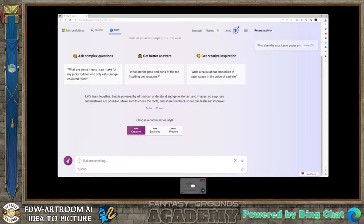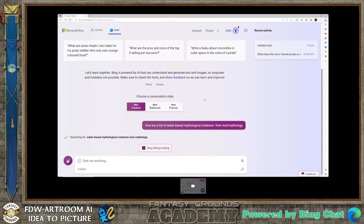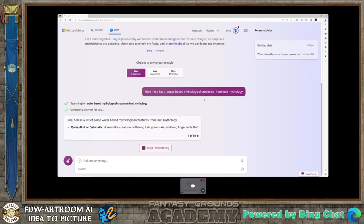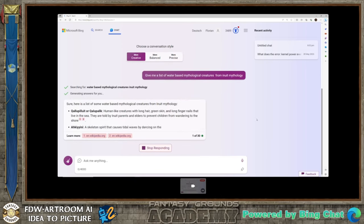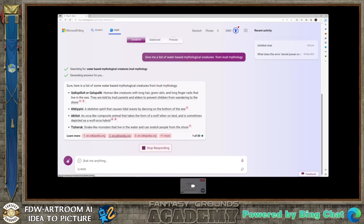One of the cool things you can do is ask for mythological creatures from various different sources. I've simply asked: 'Give me a list of water-based mythological creatures from Inuit mythology.' I ask questions like this because I know nothing about the Inuits, so I let Bing come up with something. As you can see, it actually finds something, and it also gives me a link to the Wikipedia entry so I can learn more.